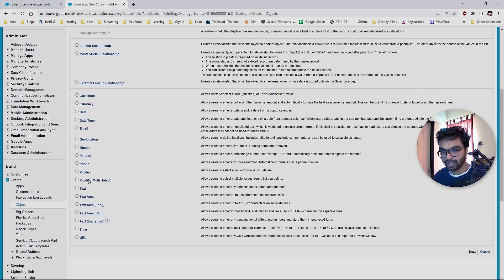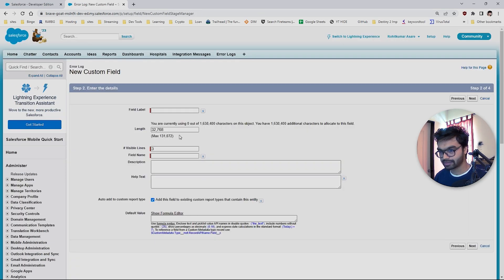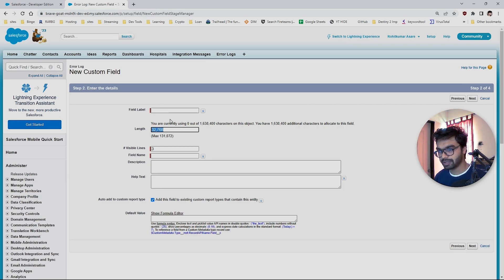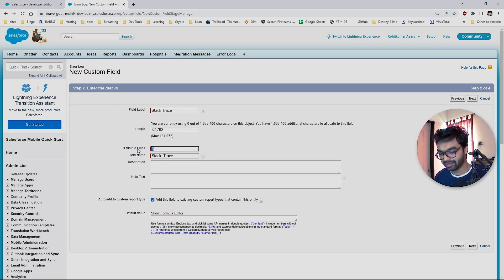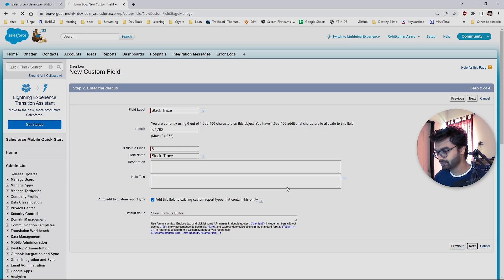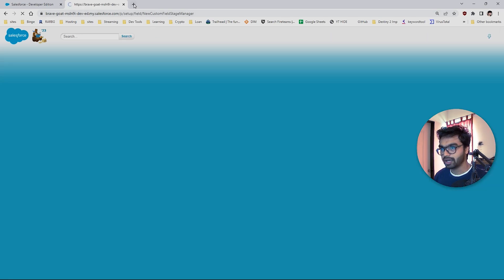Now I'm going to create another field — a long text area — and I'll name it 'Stack Trace'. For visible lines, you can keep five for now, since usually there are three to four or five lines in a stack trace and that's it.